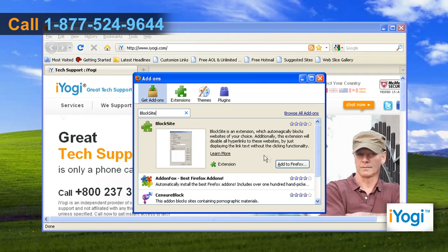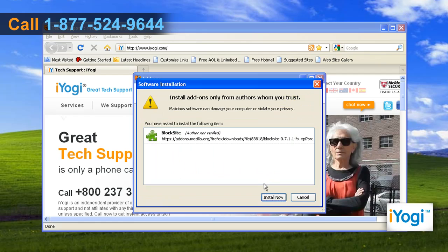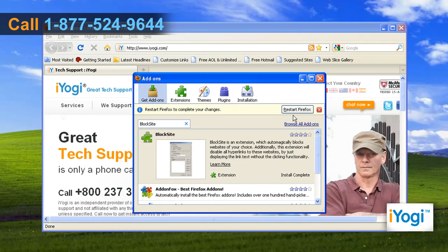In the Block Site panel, click on the Add to Firefox button. Click Install Now and then click on the Restart Firefox button to complete the installation.